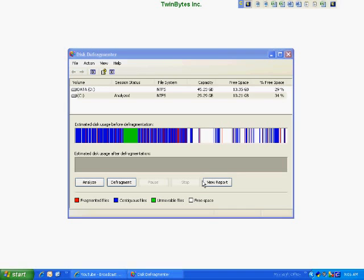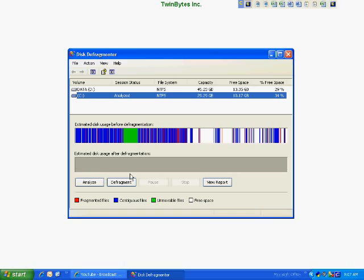Hello, this is Daniel from TwinBytes, welcome to another edition of our computer how-to videos. We're going to show you how to automate the disk defragment program in Windows XP. If you're using Vista it's already automated, and there are applications you can purchase for XP or any other operating system that will automate the process as well. Since XP already has the application, running it manually can be fine, but it's about remembering to do it regularly for best performance. So we're going to show you how to automate this.